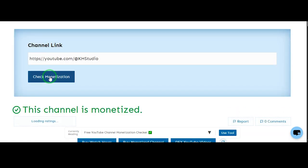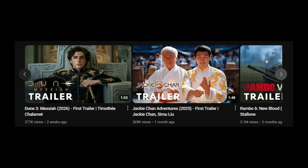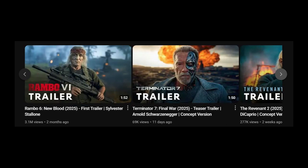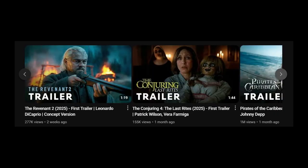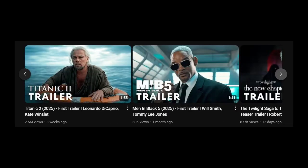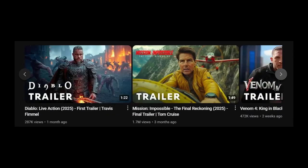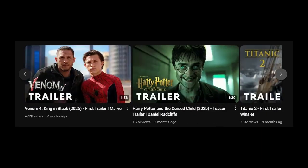That means this idea works, and it's 100% within YouTube's rules. So if you're wondering whether AI content can bring in real income, now you've got your answer. Stick around — more powerful content ideas are on the way. See you in the next one.